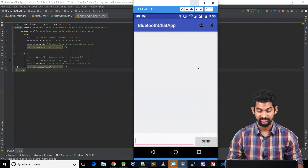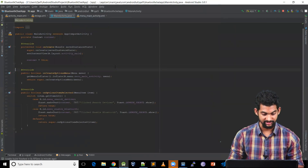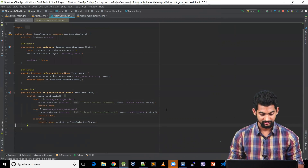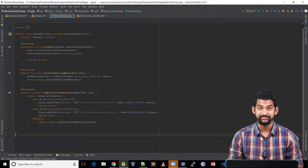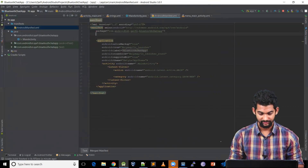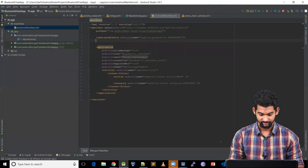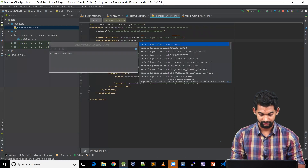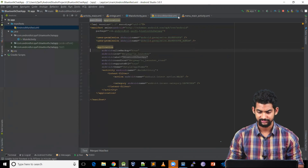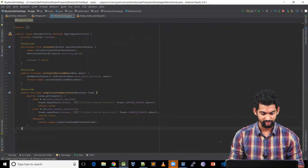Let's add the functionality to these menu items. Coming back to our MainActivity.java. We're going to work on the menu enable Bluetooth functionality. To use Bluetooth, we need to add permissions in the manifest. Going to project manifest — let's add uses-permission name Bluetooth, and similarly Bluetooth Admin, because we'll be doing all the searching and connecting.